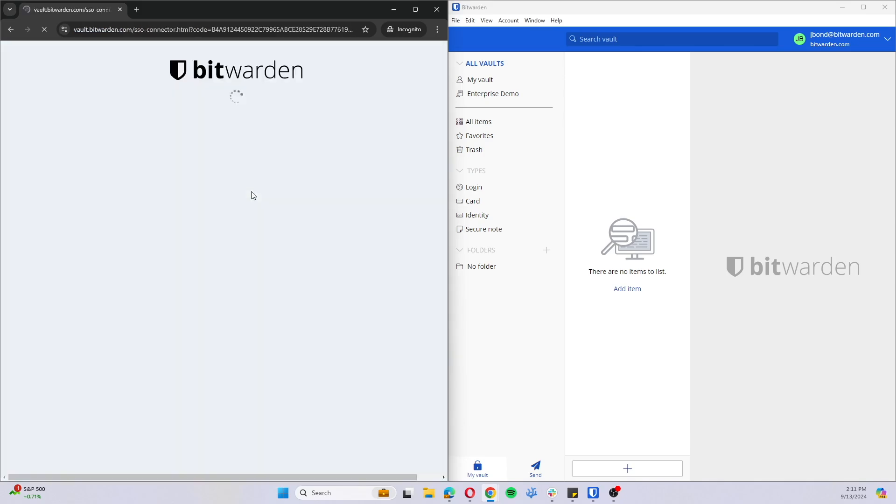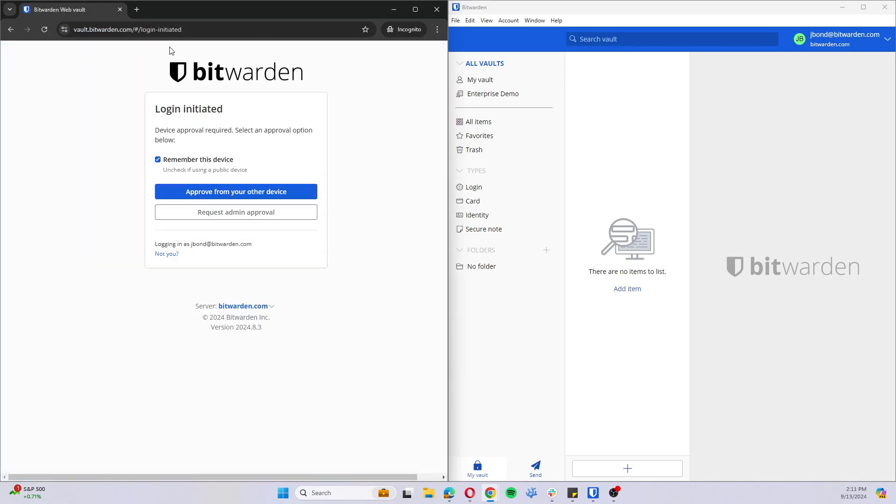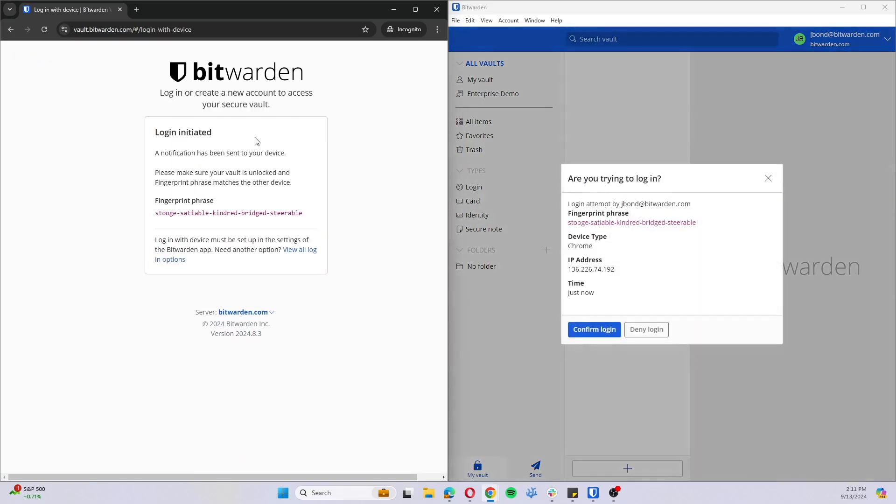And then you'll notice we are given an option to request an admin approval or approve from another device. If we approve from another device, it's going to bring up this banner on the desktop application.